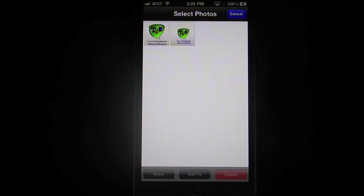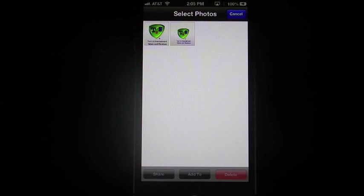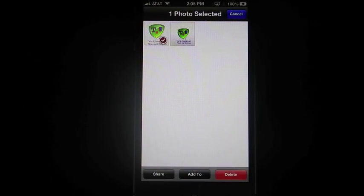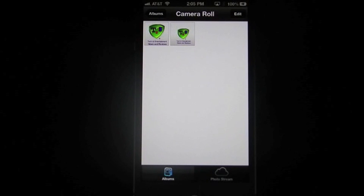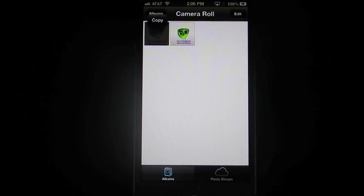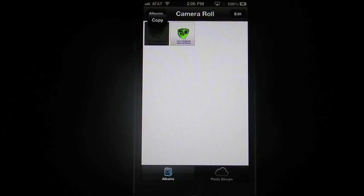I can also hold my finger on top of the picture. Let's cancel out from there. And I get the copy button.